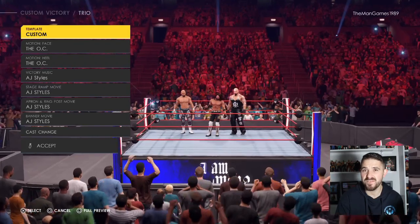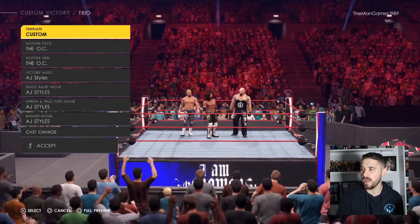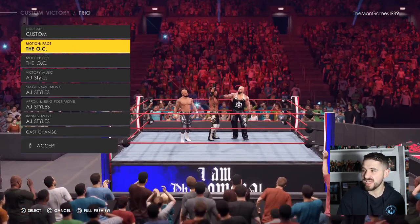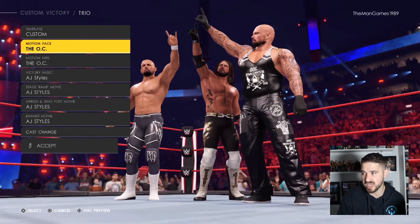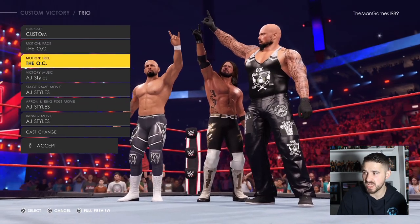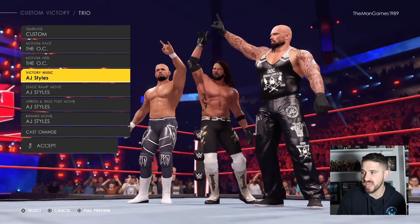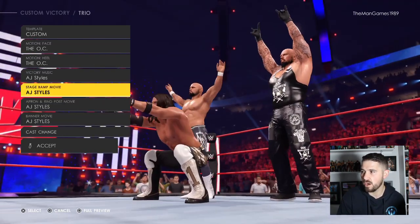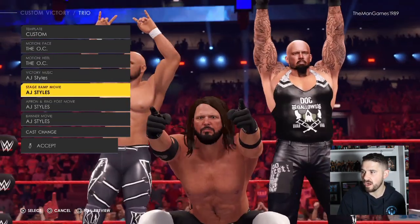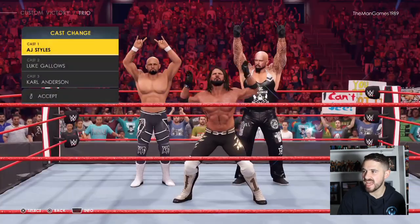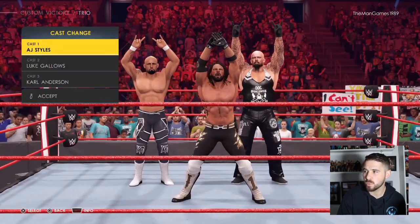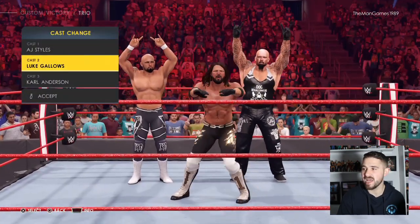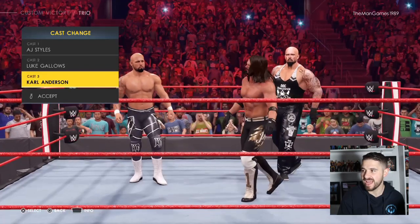Now we're going to look into the victory trio's motions. The OC is already there. For the face OC and heel OC slots, select the OC motion. For all four AJ Styles victory motion slots, choose AJ Styles. For cast change, cast one is AJ Styles, cast two is Luke Gallows, and cast three is Karl Anderson.